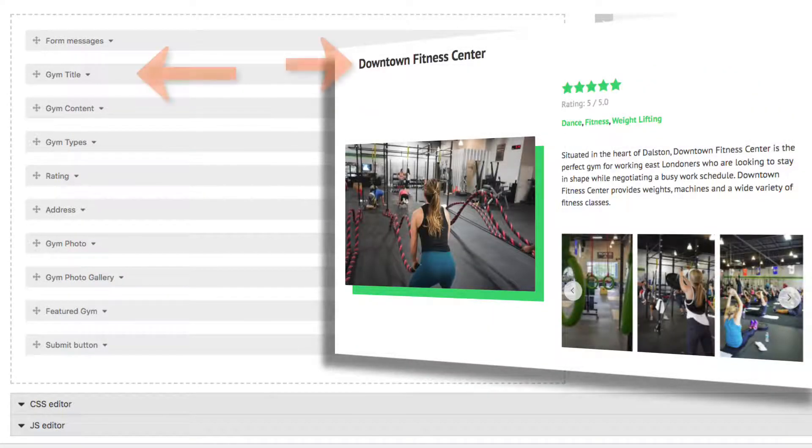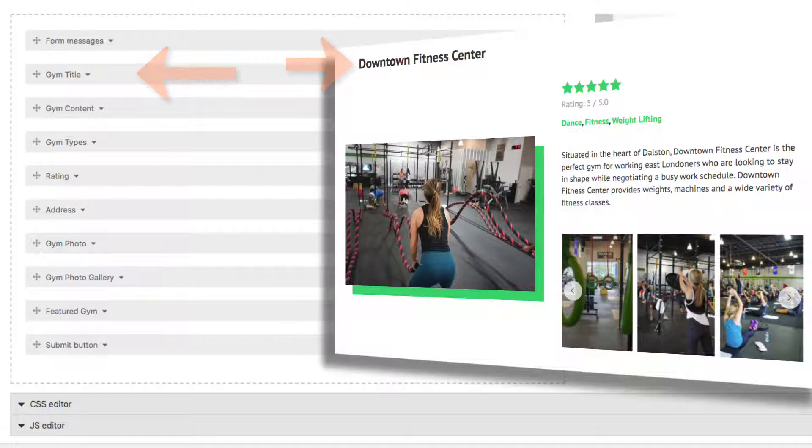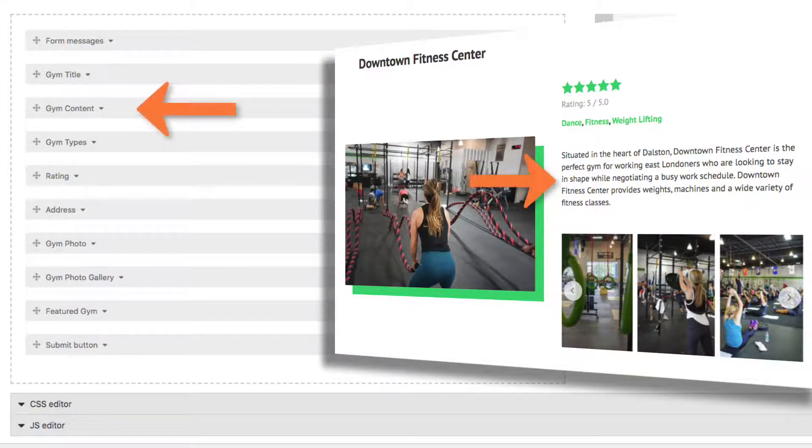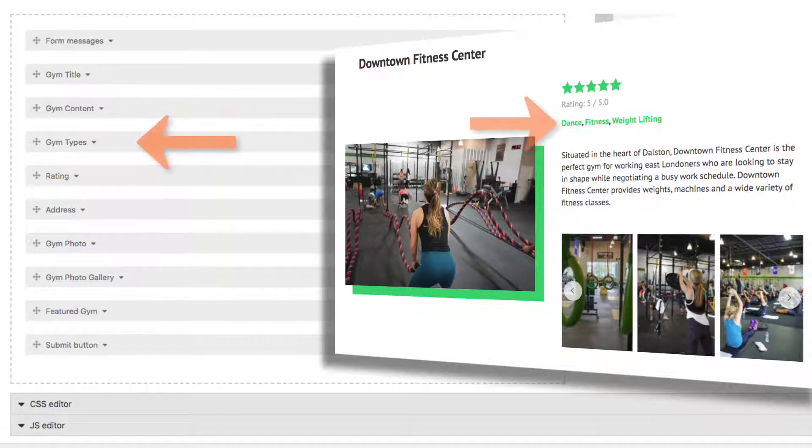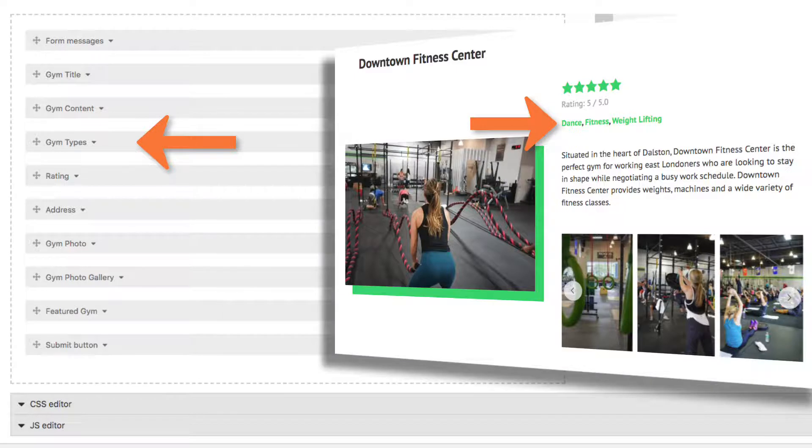We can allow them to change their title. In this case it's the gym's name. And in this case, Content refers to the text field with all of the gym's About Us information. We'll allow them to change their specialties if they want.